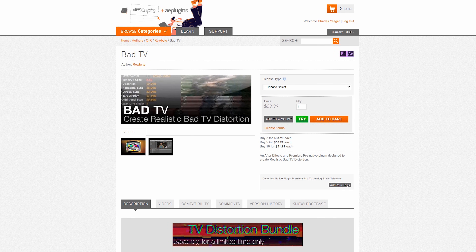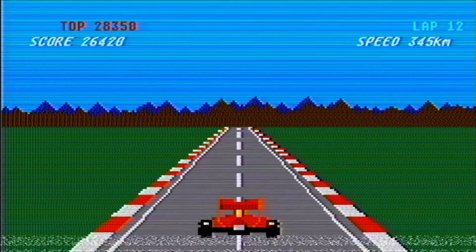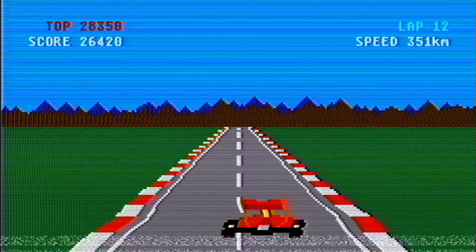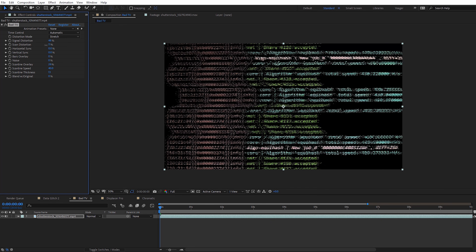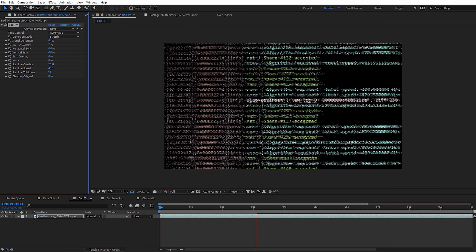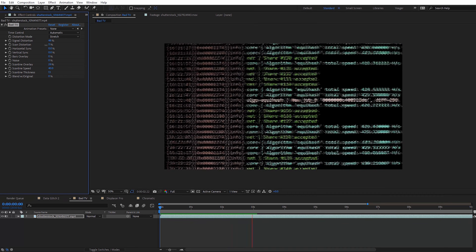Next is a plugin called Bad TV, which creates all the stereotypical TV and monitor effects you'd want — things like distortion, tape wrinkles, and scan lines. Obviously it's great to use in combination with other glitch effects, and it can save you a lot of time because it renders so much faster than the TV presets built into After Effects.